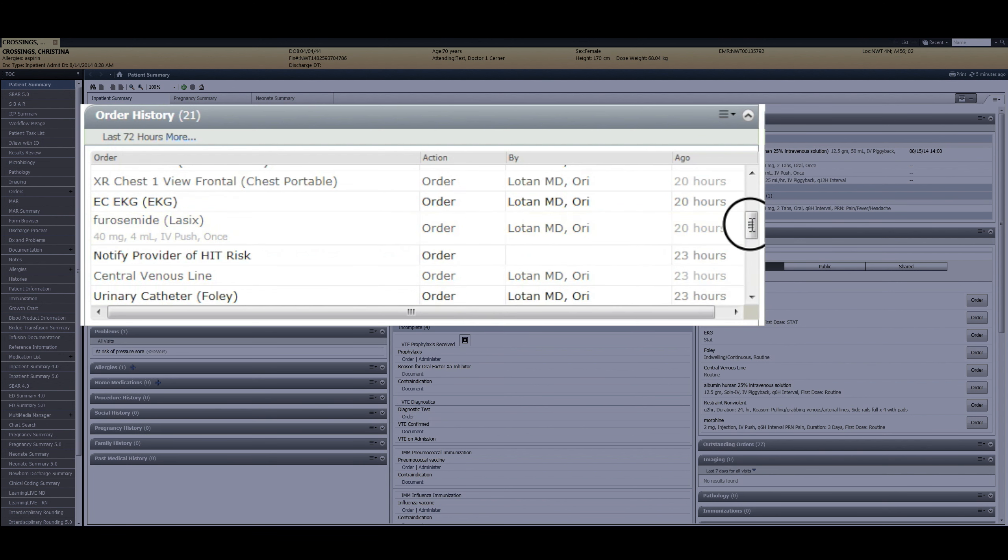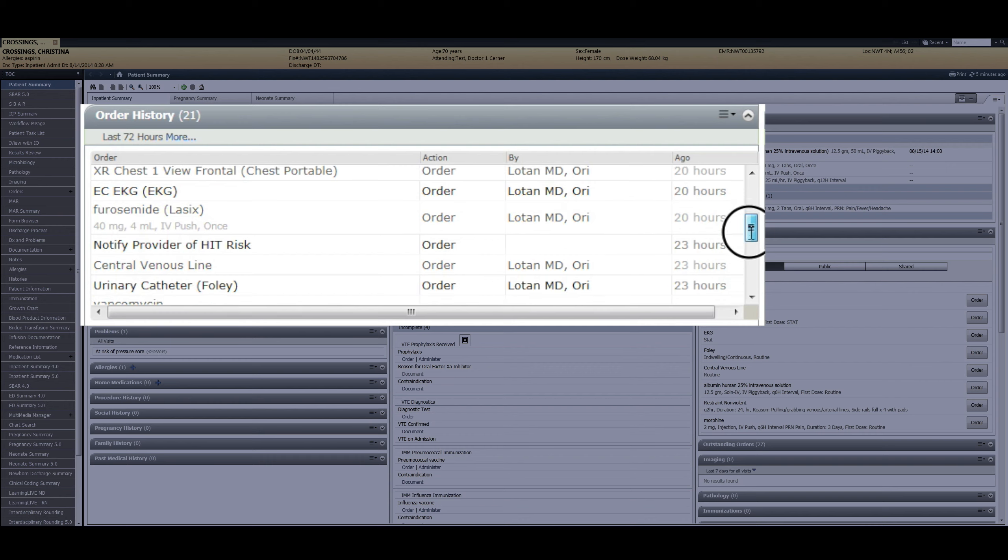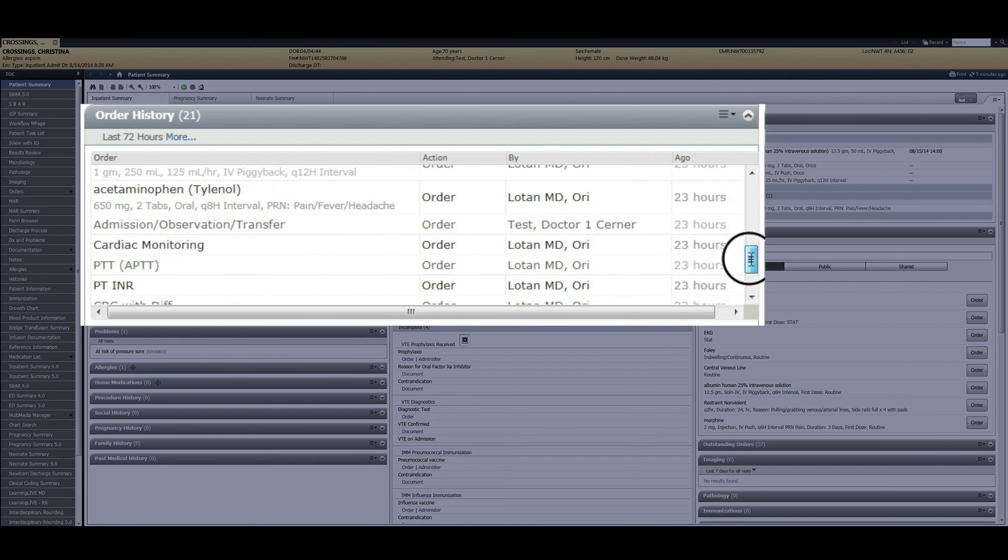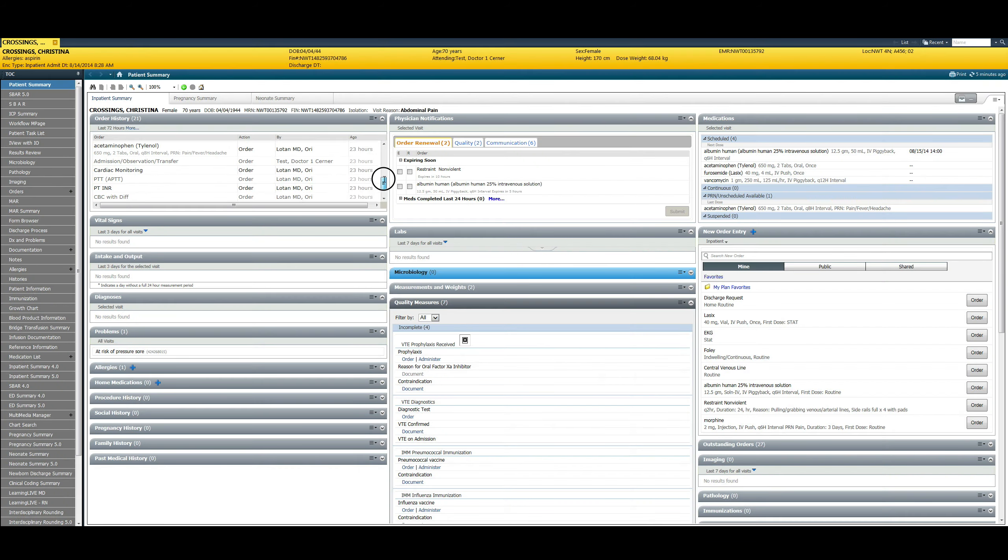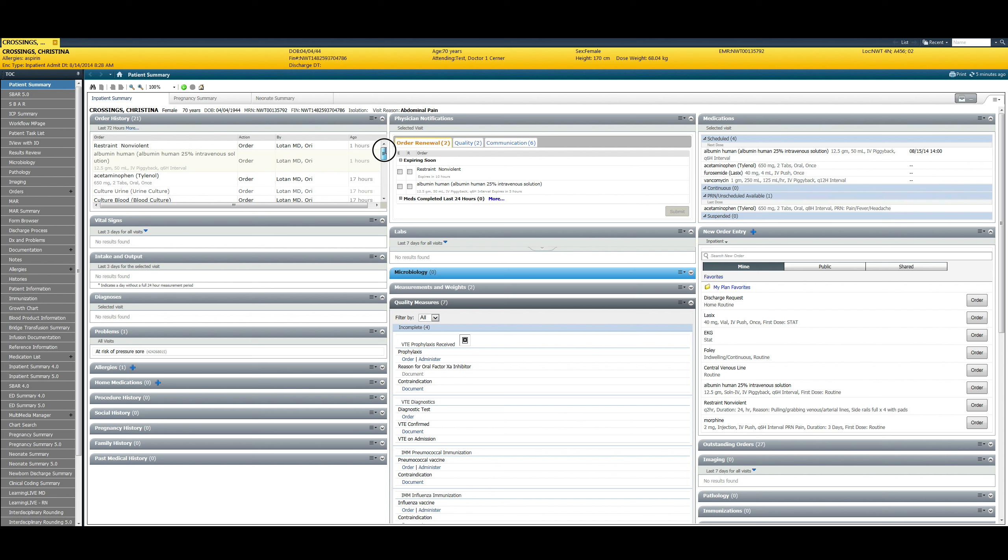We found the addition of the order history widget to be a significant physician satisfier. Thank you very much for taking the time to view our brief order history widget video.